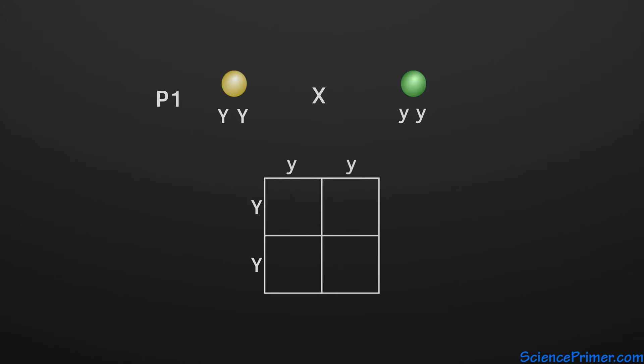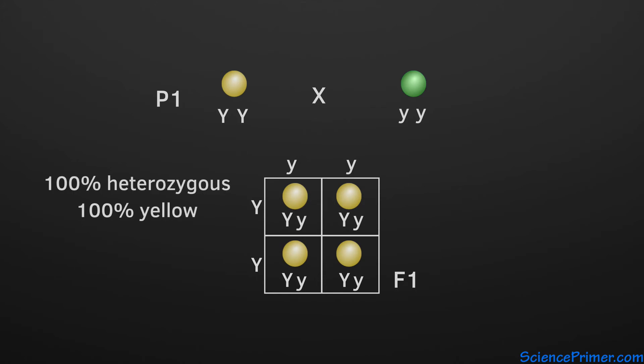Since the yellow allele is dominant, the entire next generation will be heterozygous and exhibit the yellow phenotype. The product of this first cross is called the filial or F1 generation.